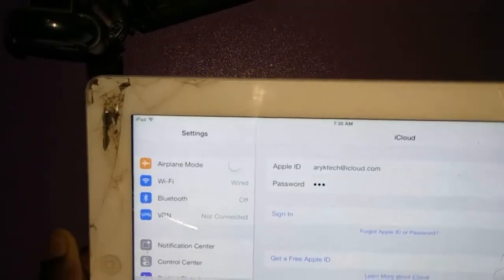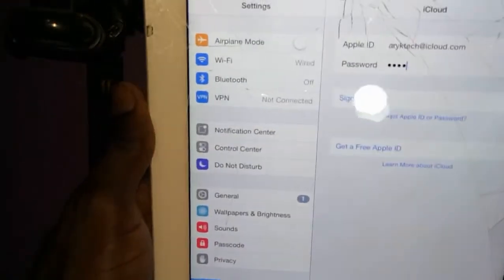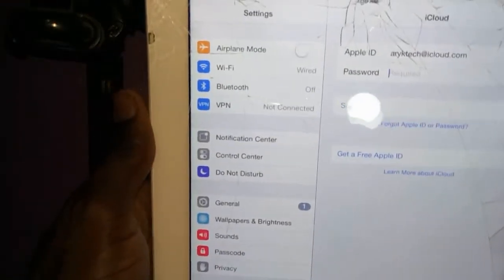This is most likely the touchpad causing issues.